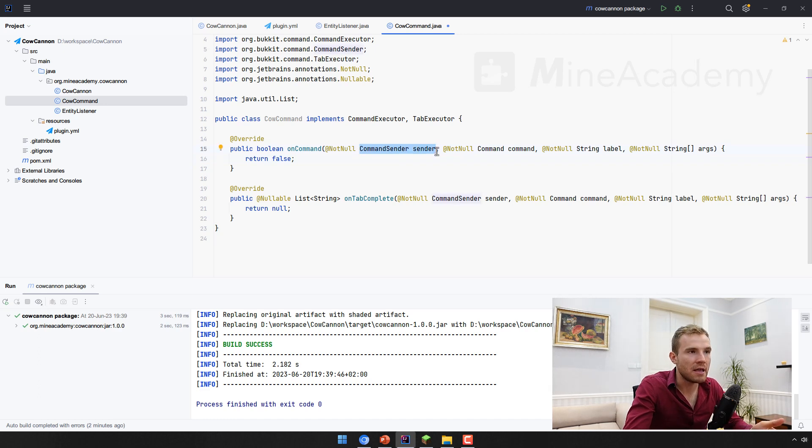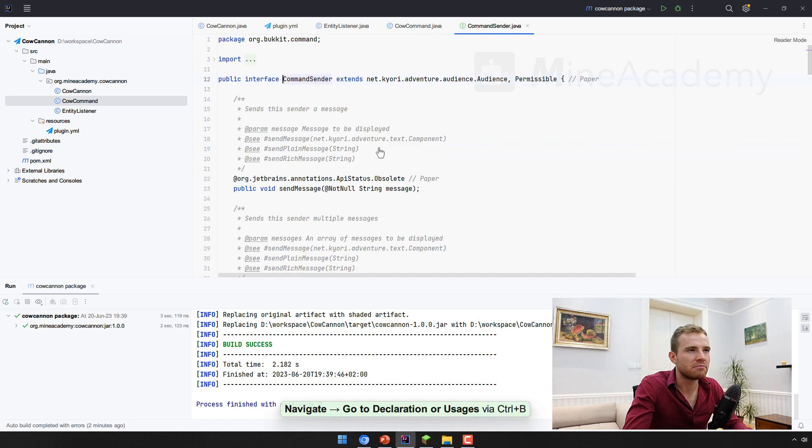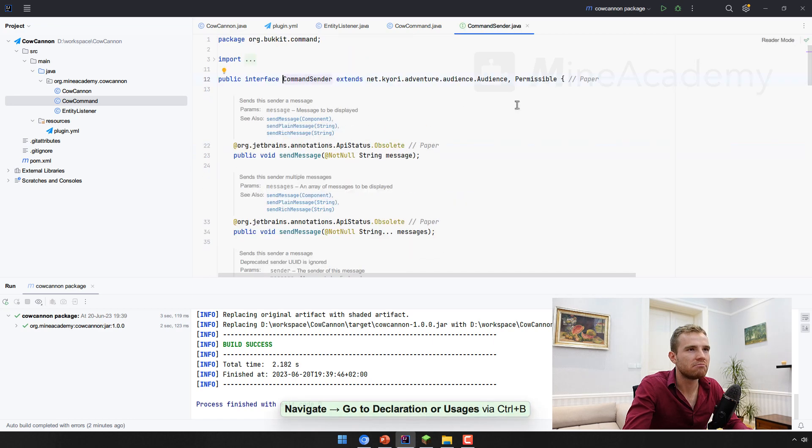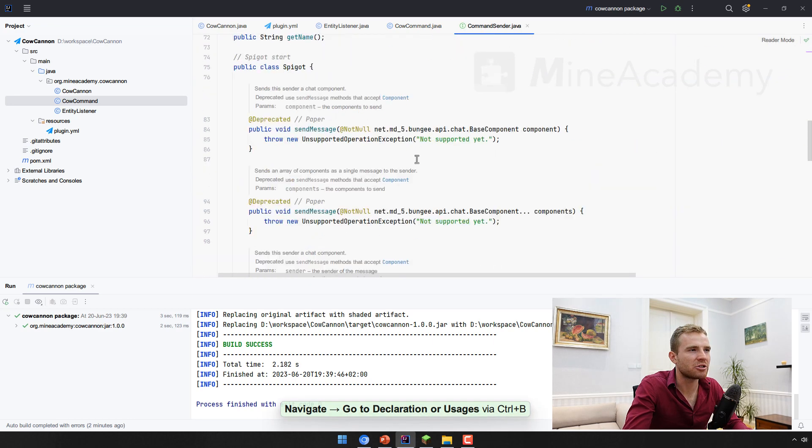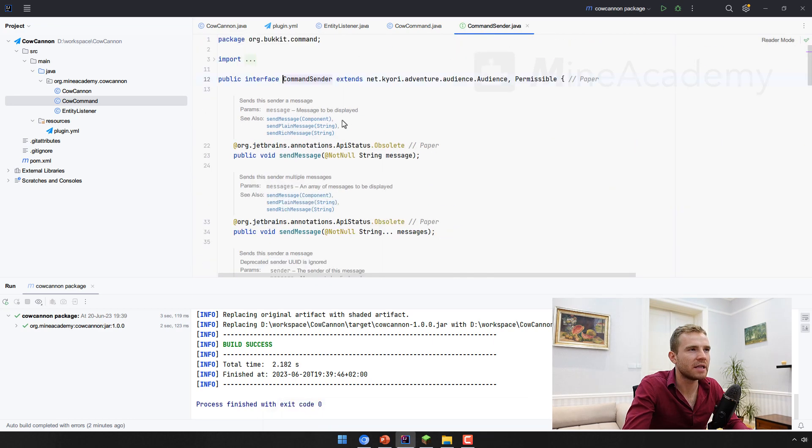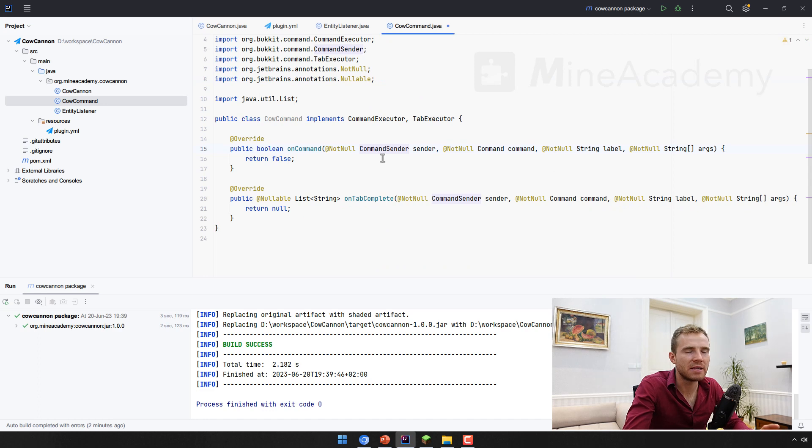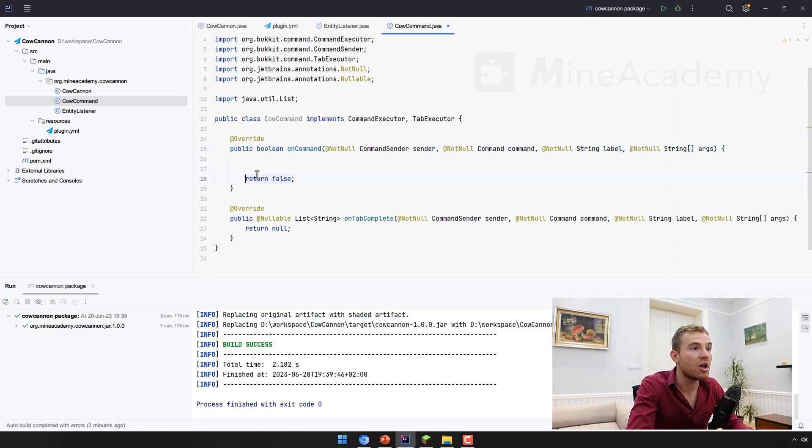This can be a console, this can be a player. And this can also be, I think, an offline player. I'm not sure how many things can this be. But this can definitely be a console or a living player. So we got to check that.